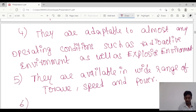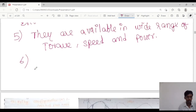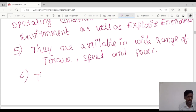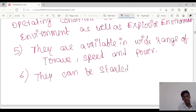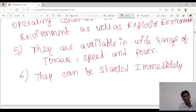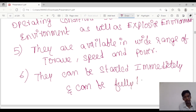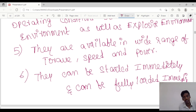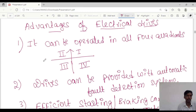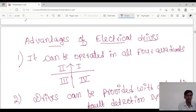The sixth advantage: they can be started immediately and can be fully loaded immediately. These are the advantages of electrical drives. Due to these advantages, we are moving on to electrical drives when compared to mechanical drives. Thank you.